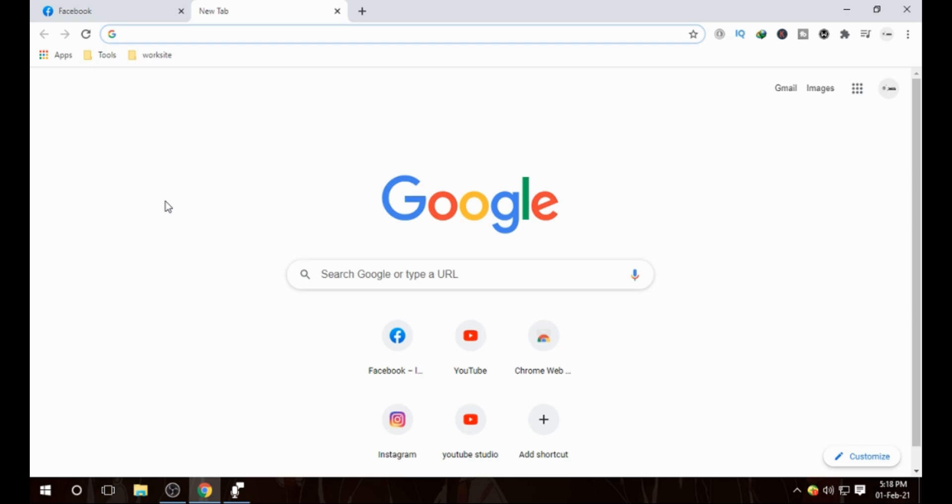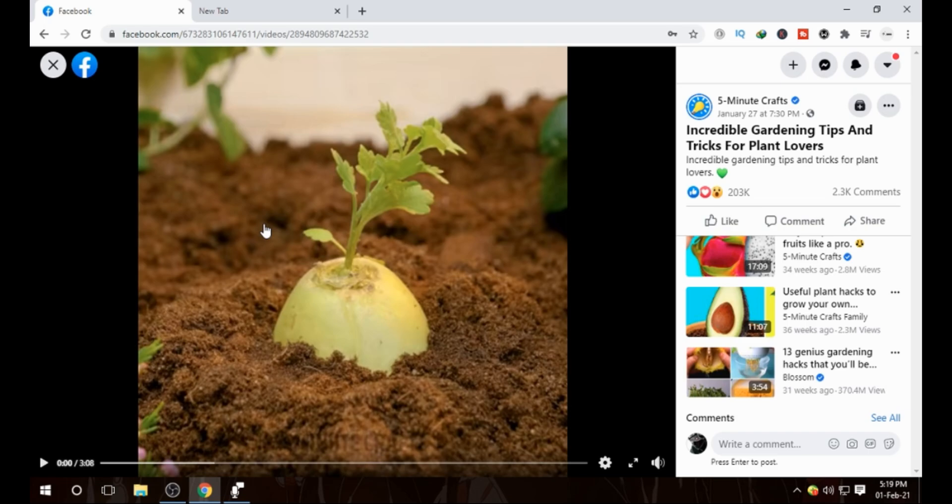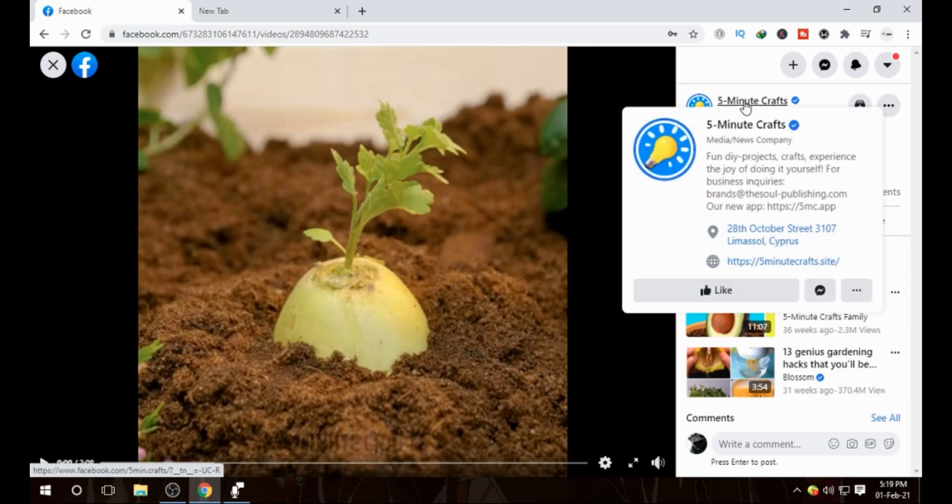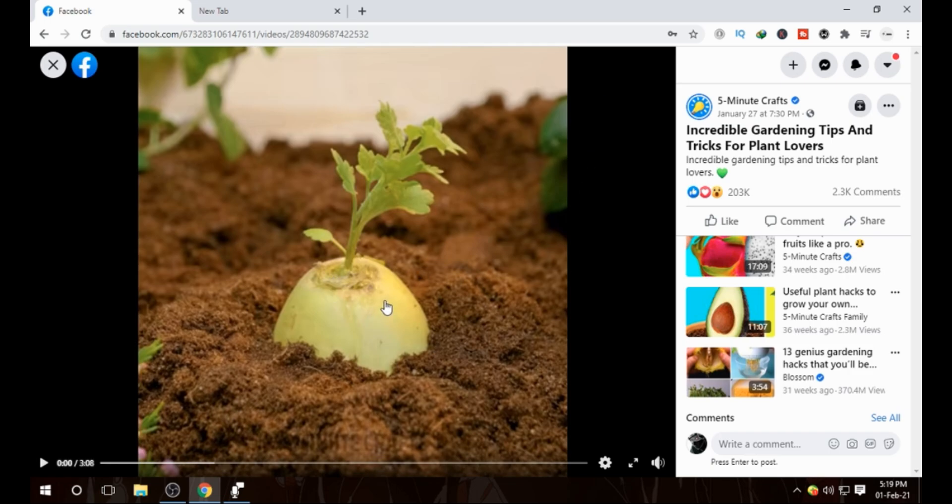You would be the first one to watch it. So first of all, I'm going to open up my Chrome browser. As you can see, I have already opened up my Facebook and here is the video. You can download any kind of videos with this trick. So it's actually a site. As you can see here, it's a Five Minute Crafts video. I just wanted to show it as an example. So here is this video I want to download.